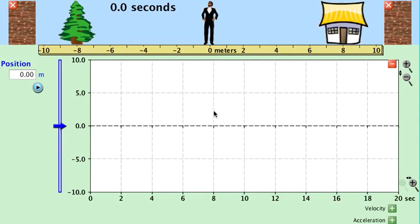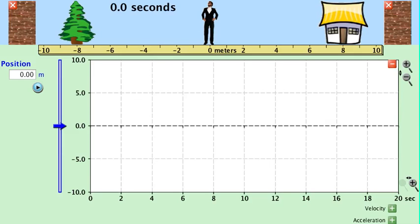Another way to analyze motion is graphically. The first type of graph we want to look at is position versus time. Position versus time shows you where an object is located at each instant in time.